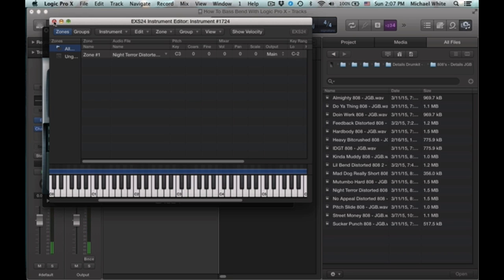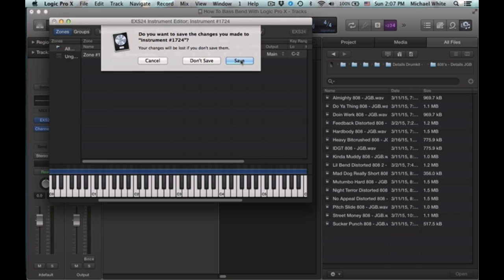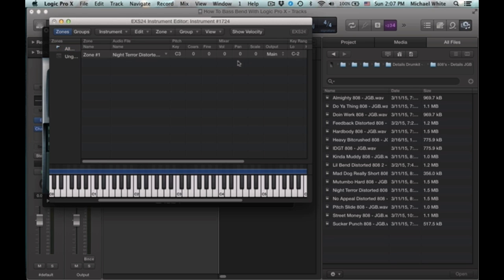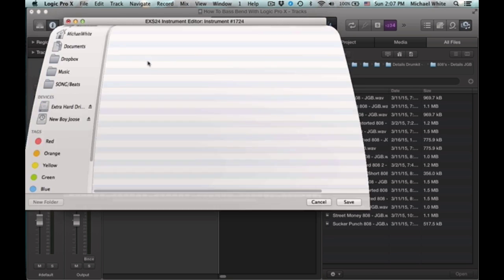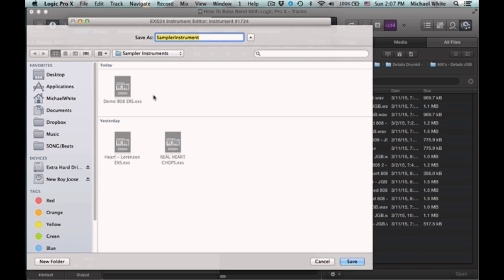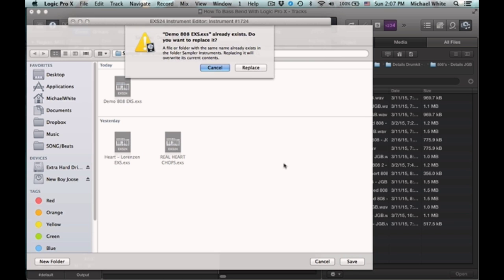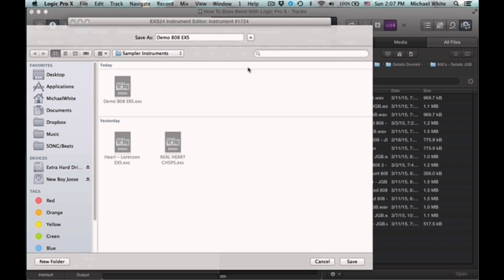And click this Red X, save it. You can name it whatever. I'm just going to overwrite this for demo's sake.